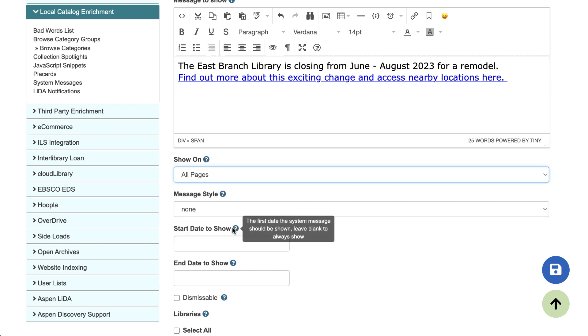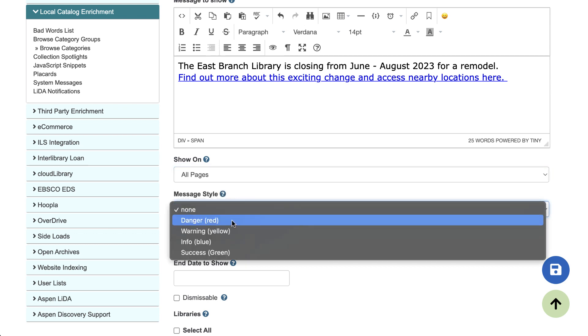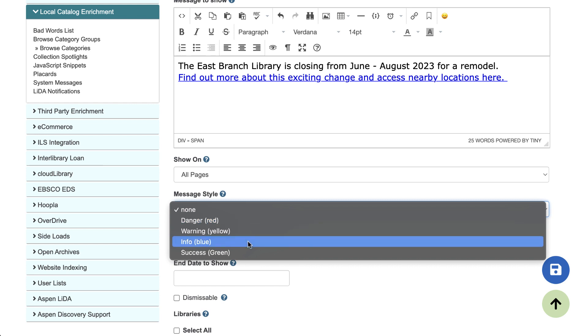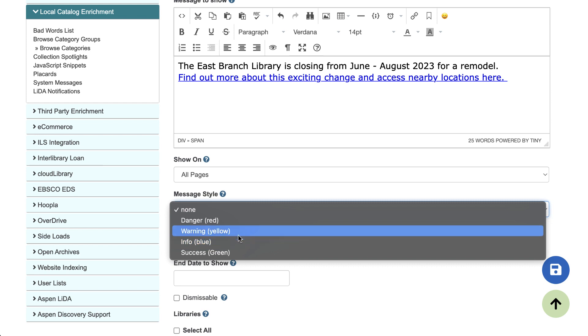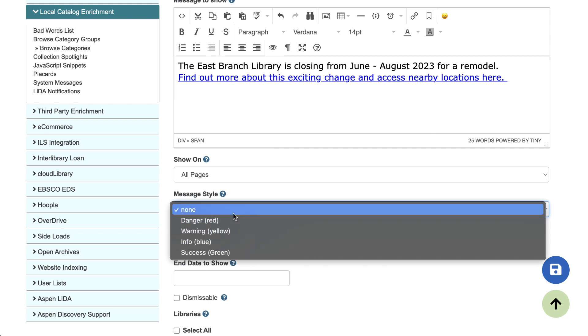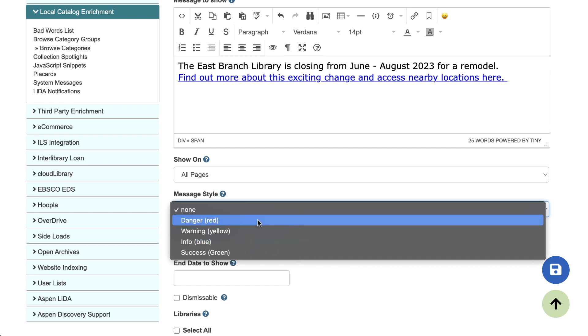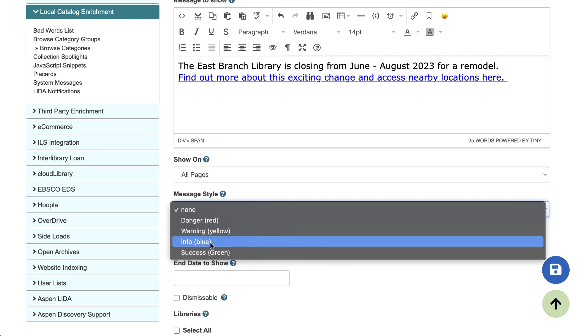Next, choose the message style. These different options correspond to the background colors of your system message. And system messages can be targeted with custom CSS in your theme settings. So if you really don't like any of these color options or want to make your system message even fancier, you can customize them with CSS in your theme settings. I'm going to pick, let's pick blue.